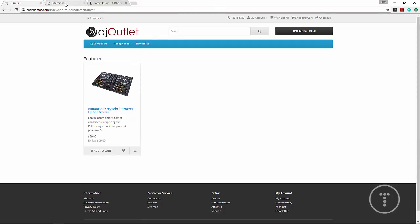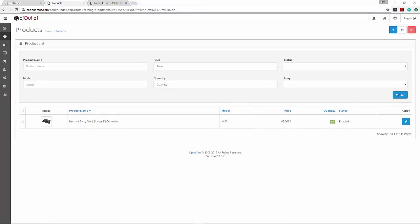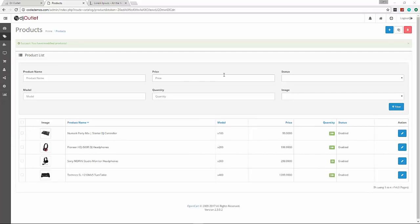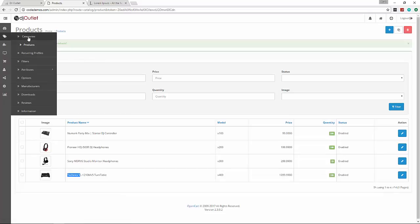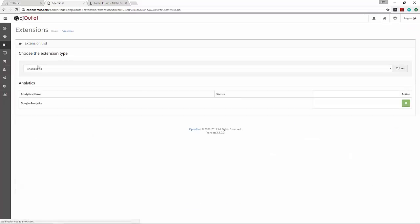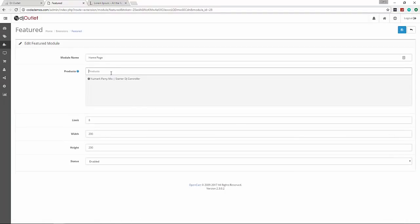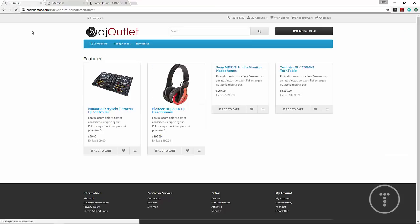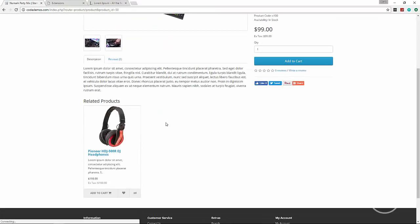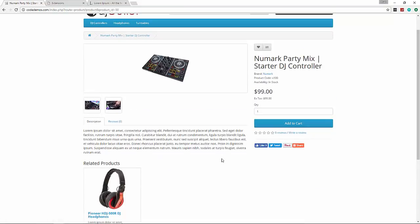I'm going to go ahead and just add the rest of the products off camera - basically just repeating what we did for the three other products. So I've added the rest of the products. I did mess up the manufacturer and put Behringer when it should actually be Technics for the turntable, but that's fine. Now we need to add these to the home page - go to Extensions, Modules, Featured Home Page, Edit, add the rest of the products, and Save. Now if we go to our home page and reload, we have all our products, our description pages, and images.